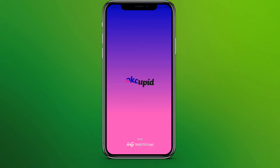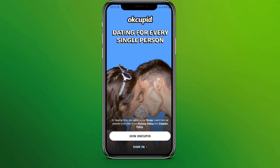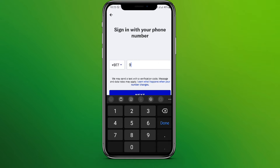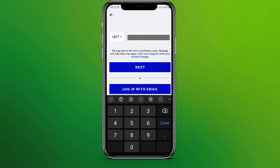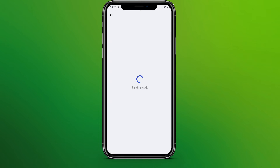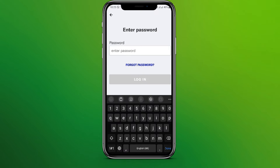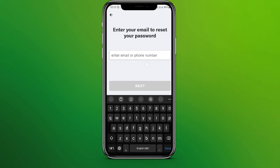Click on Sign In. Write your phone number and click on Next. Now enter the password — since we have forgotten the password, click on Forgot Password.